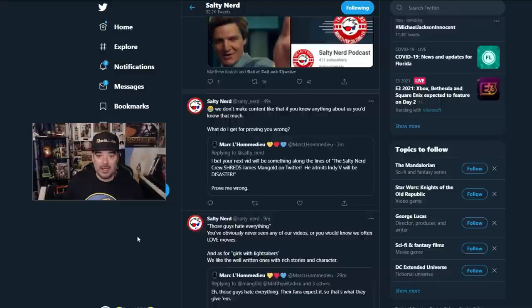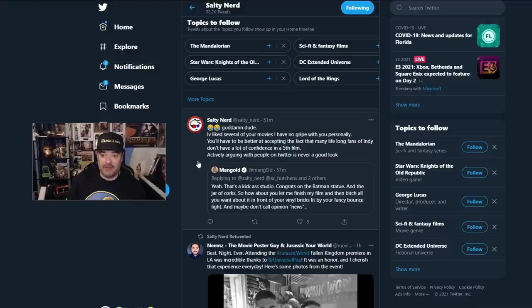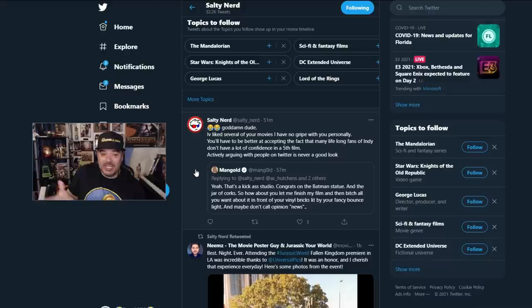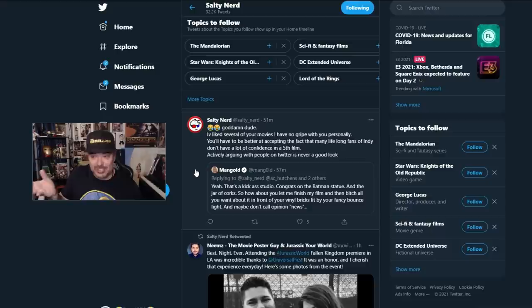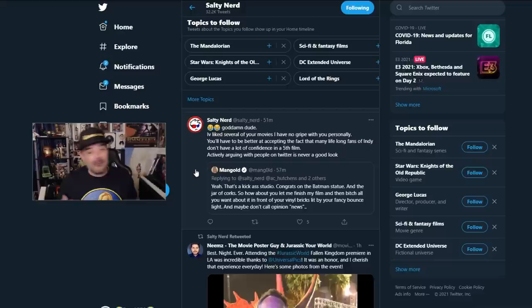Salty responds here. It says, man, I've liked several of your movies and I have no gripe with you personally. Basically saying you have to accept the fact that lifelong Indy fans don't have a lot of confidence in the fifth film. I'm being one of them. I haven't openly criticized the movie yet, but my confidence in the film and now this, because someone is getting nervous that people are starting to criticize the pieces that are lined up in this film.